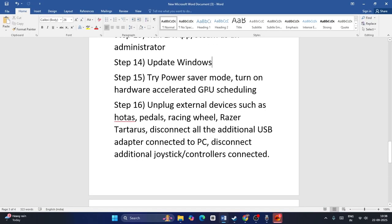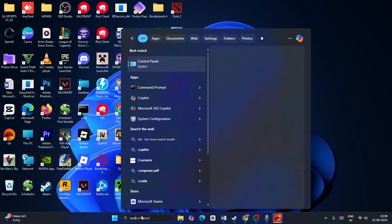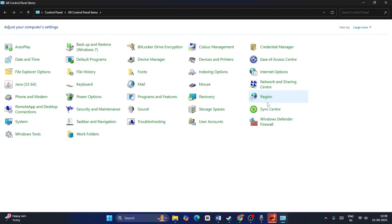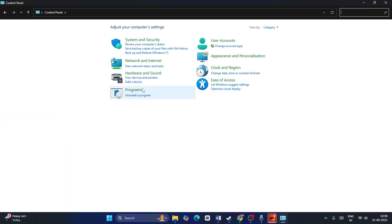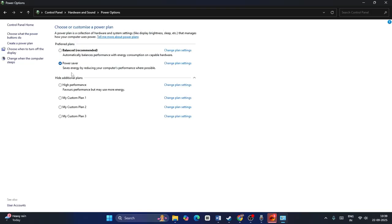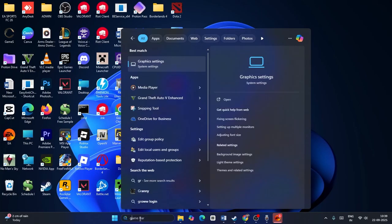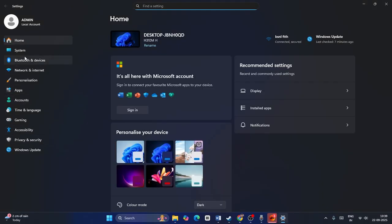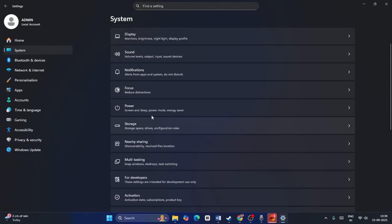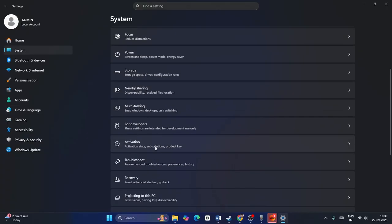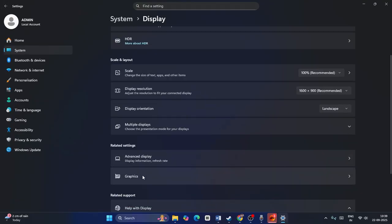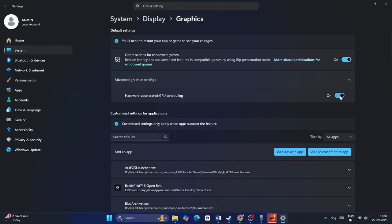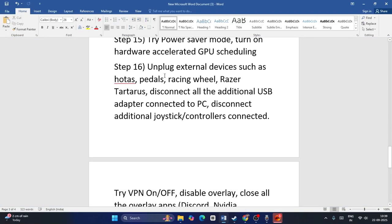Next, try Power Saver mode and toggle Hardware Accelerated GPU Scheduling. Go to Control Panel, Hardware and Sound, Power Options, and change to Power Saver. Then go to Settings, System, Graphics, and toggle Hardware Accelerated GPU Scheduling — if it's on, turn it off and launch the game; if it's off, turn it on and check.